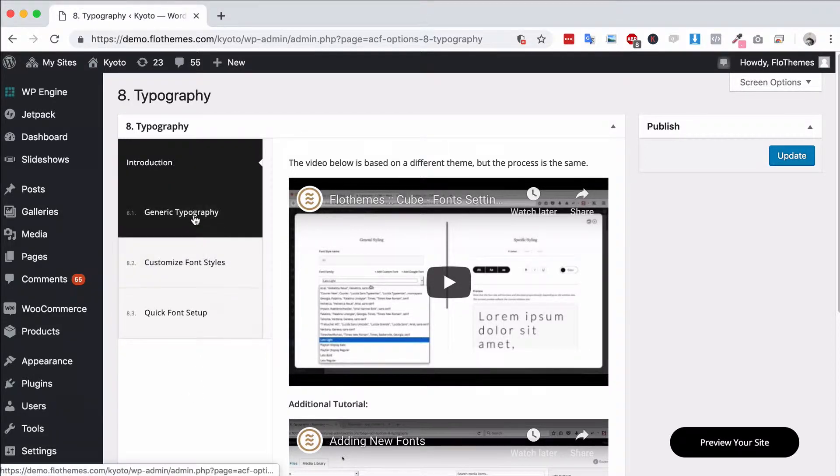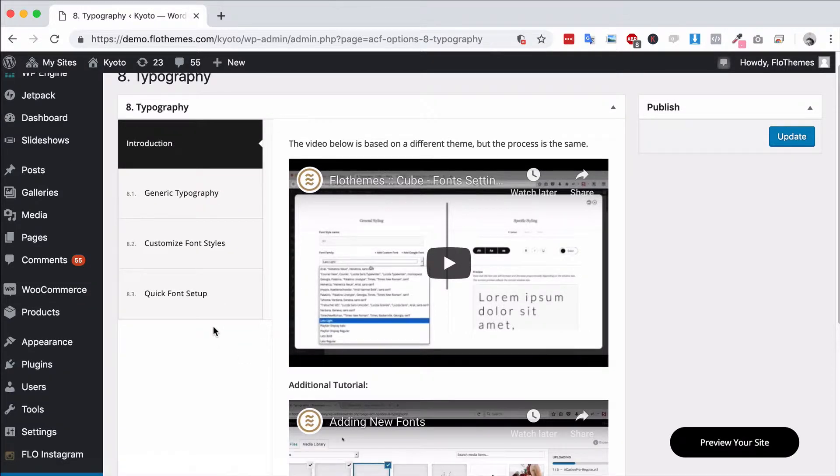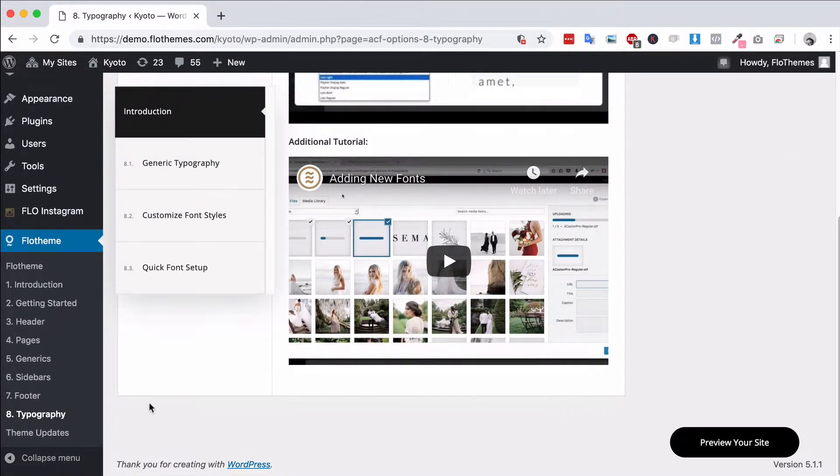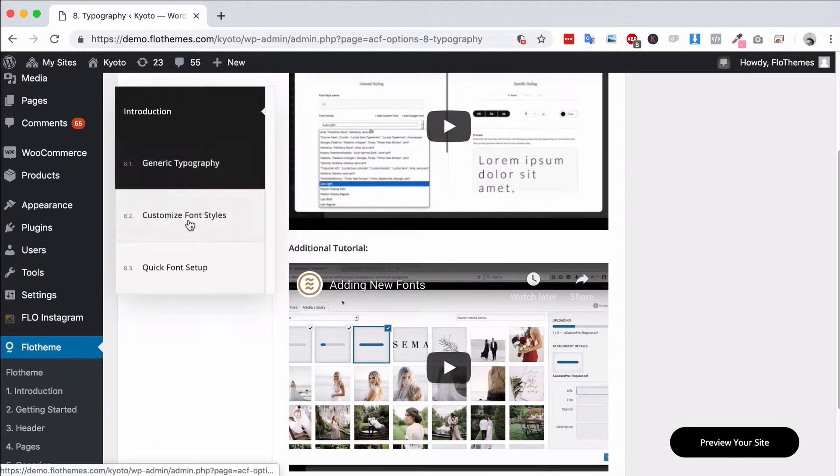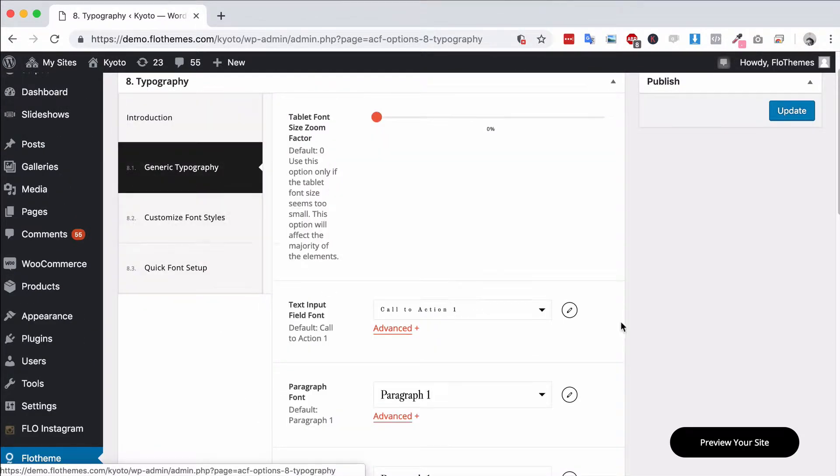Typography can easily be updated with Flow Themes so there's a few different areas for that. To get to the typography area, go to Flow Themes Typography and then on the left side you can navigate through the different typography options.